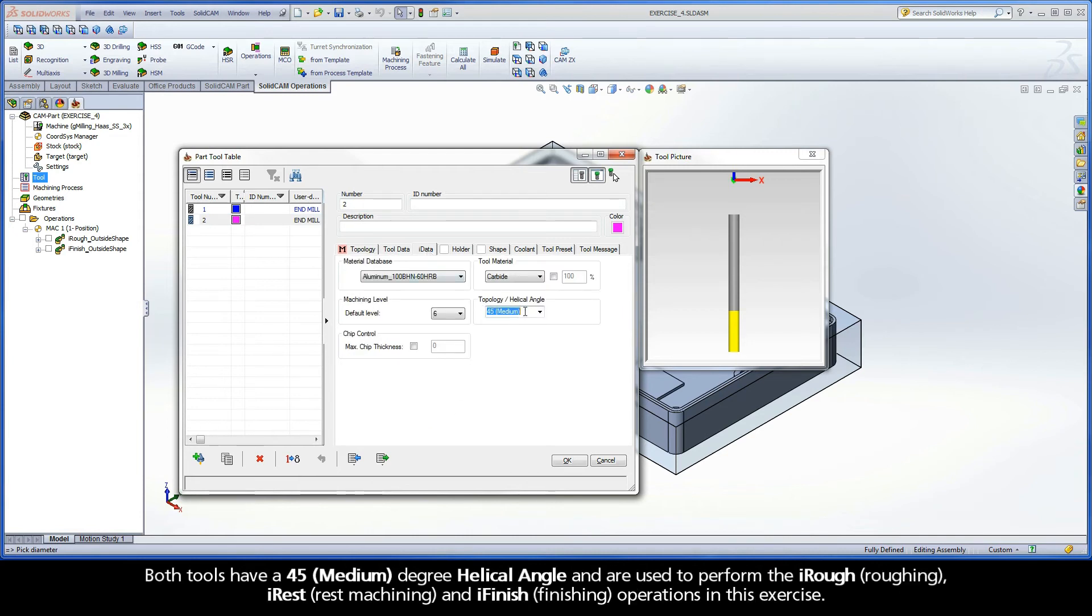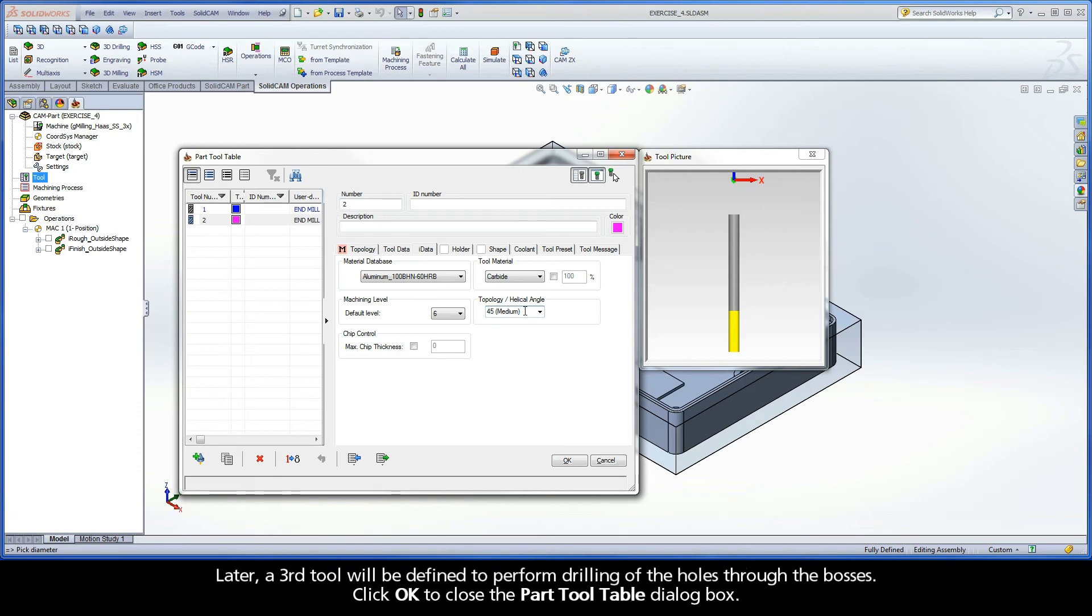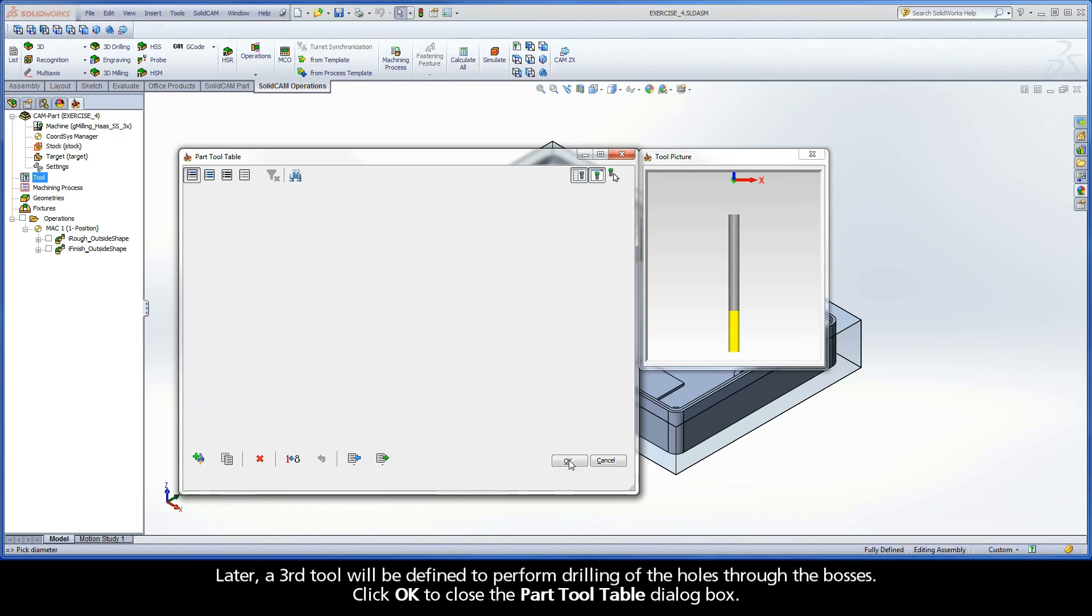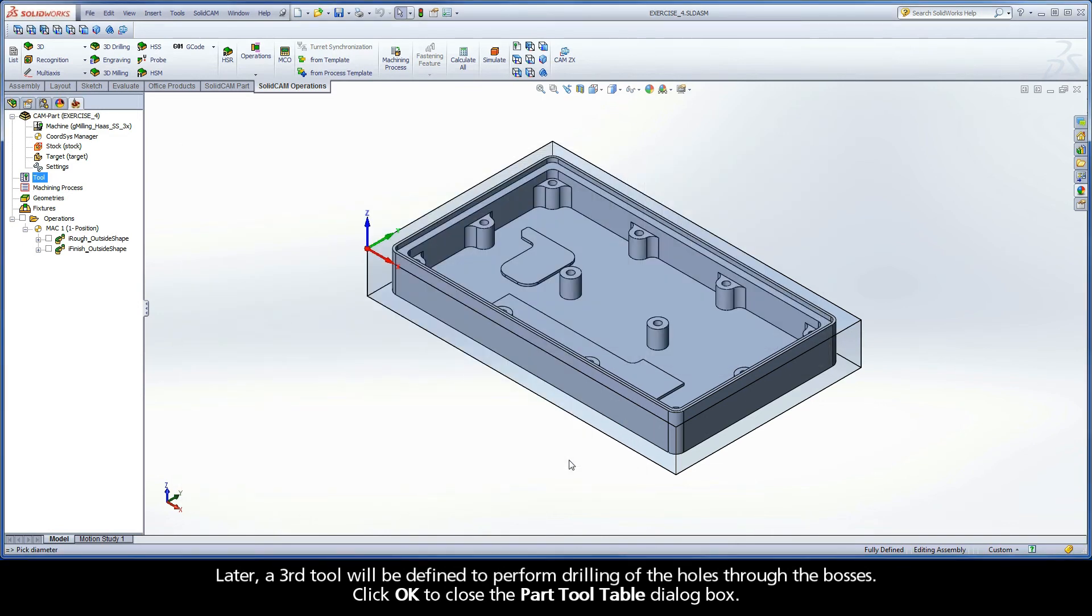Both tools have a 45 degree helical angle and are used to perform the iRough, iRest, and iFinish operations in this exercise. Later, a third tool will be defined to perform drilling of the holes through the bosses. Click OK to close the part tool table dialog box.